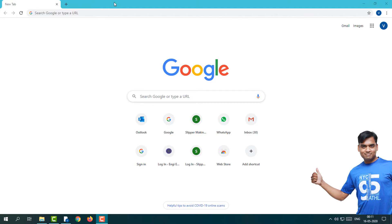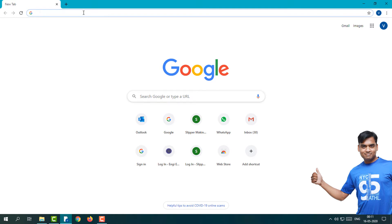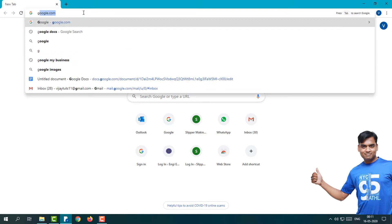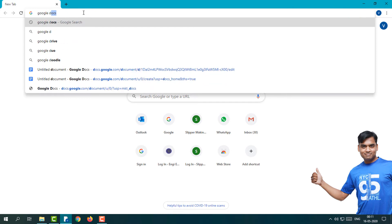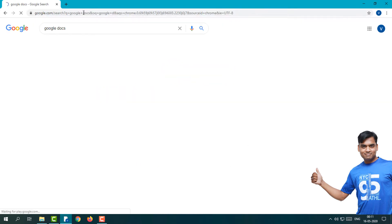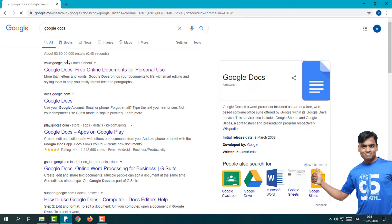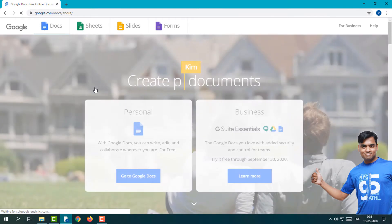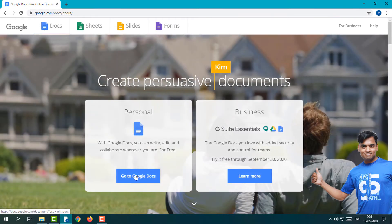First of all, I'm going to open my Google Docs. Simply type Google Docs and you'll see this first link. Just open that and here I'm going to click Go to Google Docs.